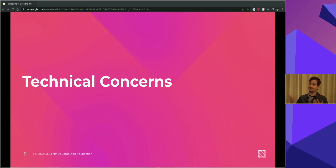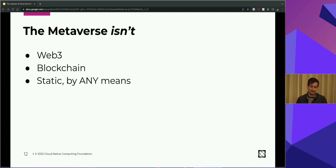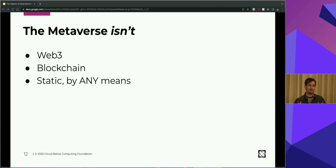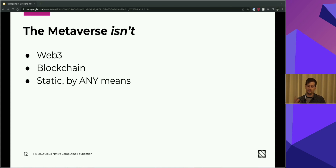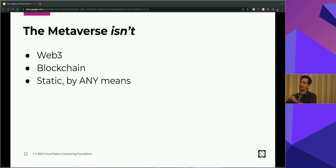Getting into technical concerns around the metaverse and cloud native: it's important to define what the metaverse is not. Web3 and the metaverse are both successor states to the internet as we know it today, but the definitions are different. Web3 doesn't directly require any 3D real-time rendered or synchronous experiences. And the metaverse doesn't require decentralization, distributed databases, blockchains, or that shift of interaction from platforms to users. It can have these things, but it doesn't have to.